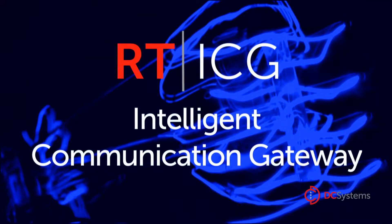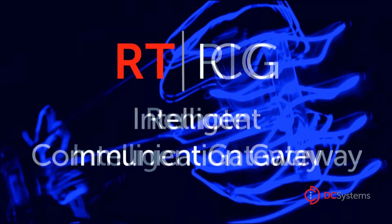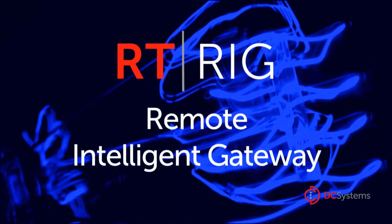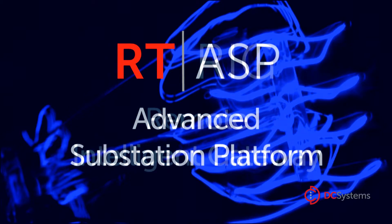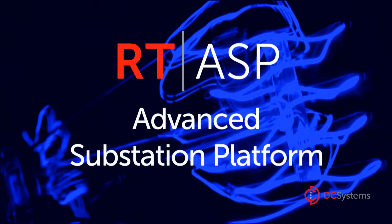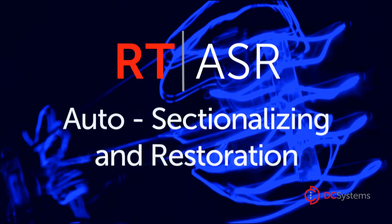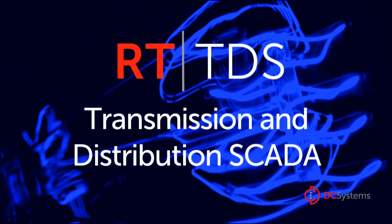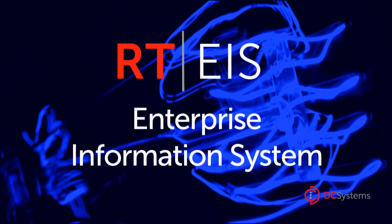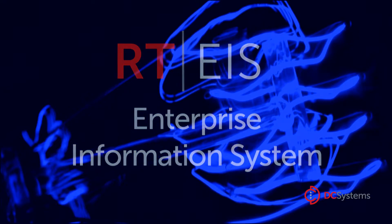DC Systems is committed to delivering intelligence where you need it through our RT family of products, utilizing the power of distributed intelligence with centralized configuration, administration, and monitoring at the enterprise level.